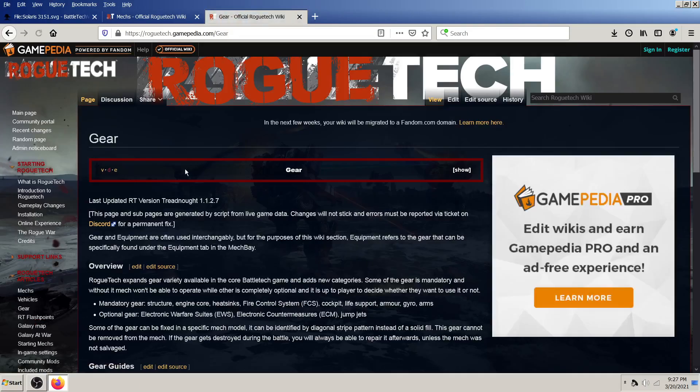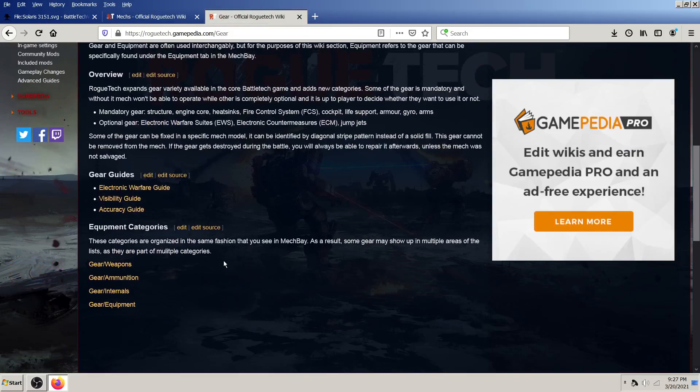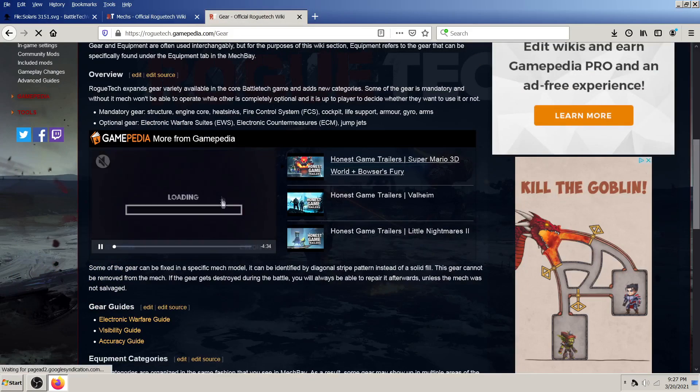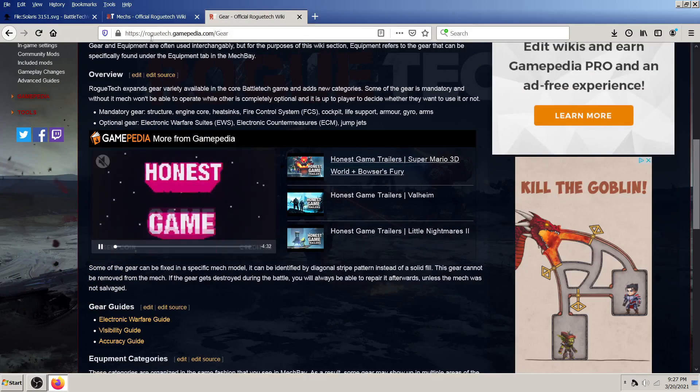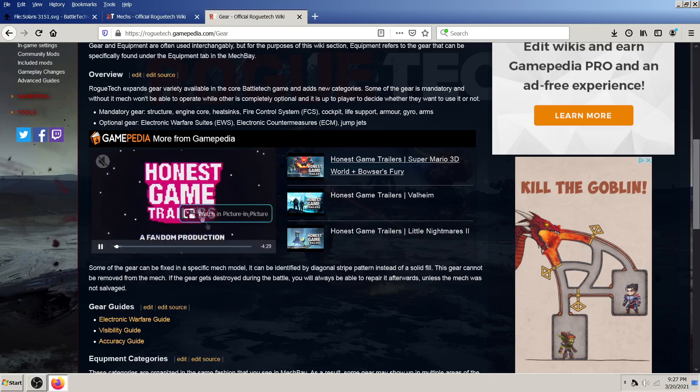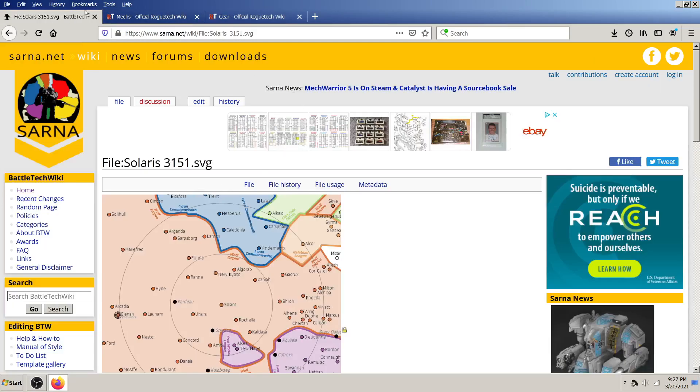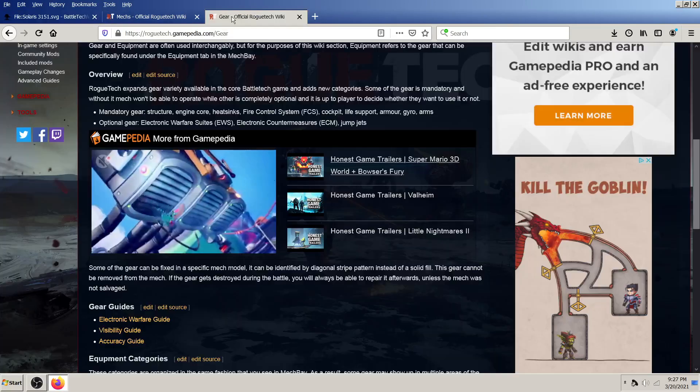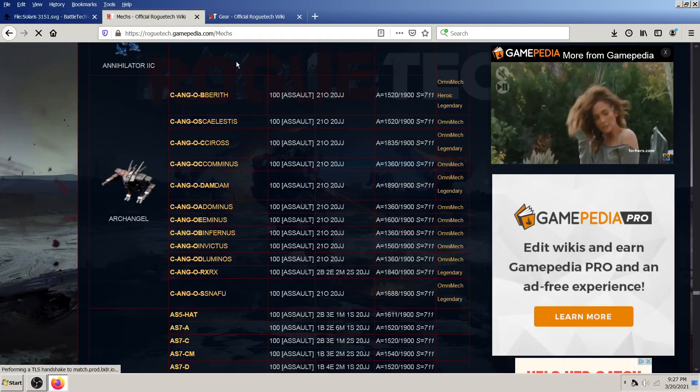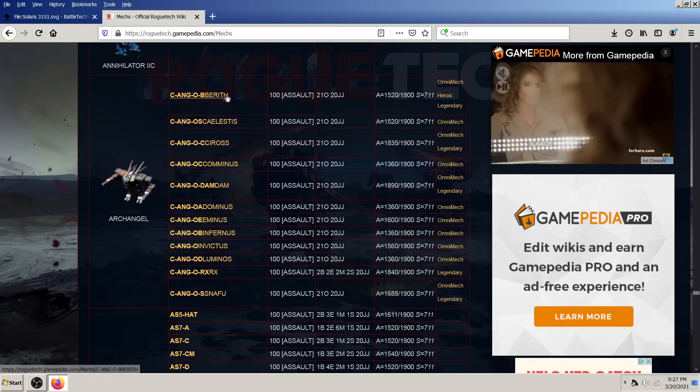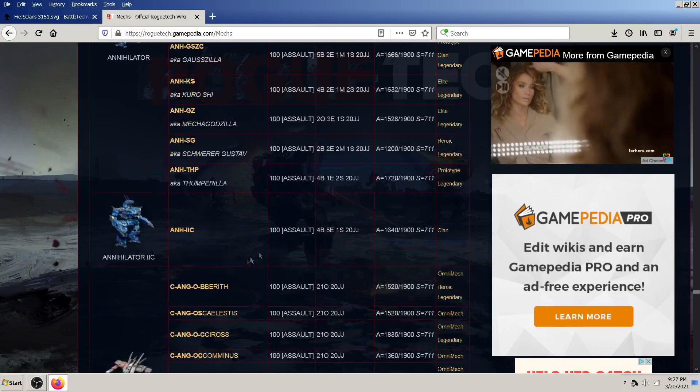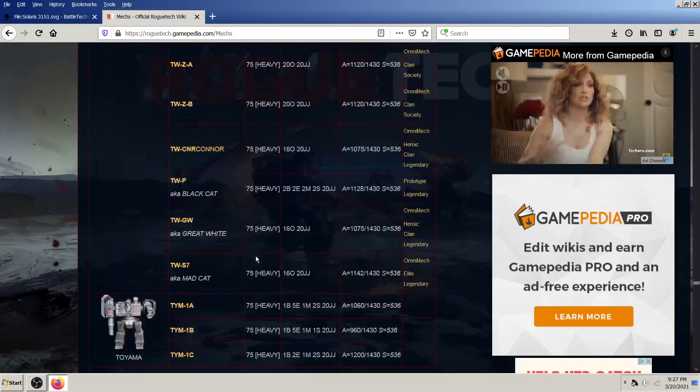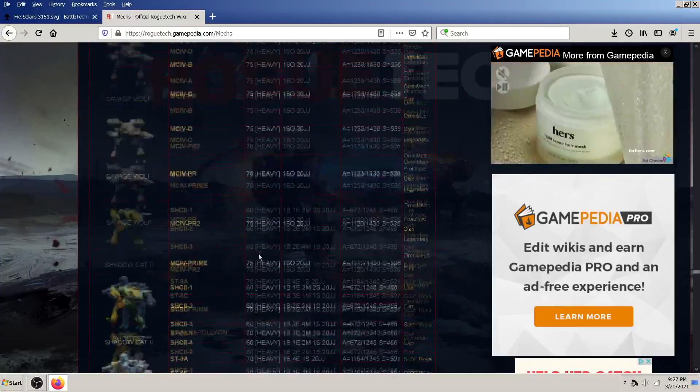But, everything that you could possibly need is right here at your fingertips. Just, the roguetechgamopedia.com. I'll put it in the description. And, sarna.net. Again, will be in the description. So, again, kind of just taking a quick jab at this with my first guide of the Monday Morning Guide series.